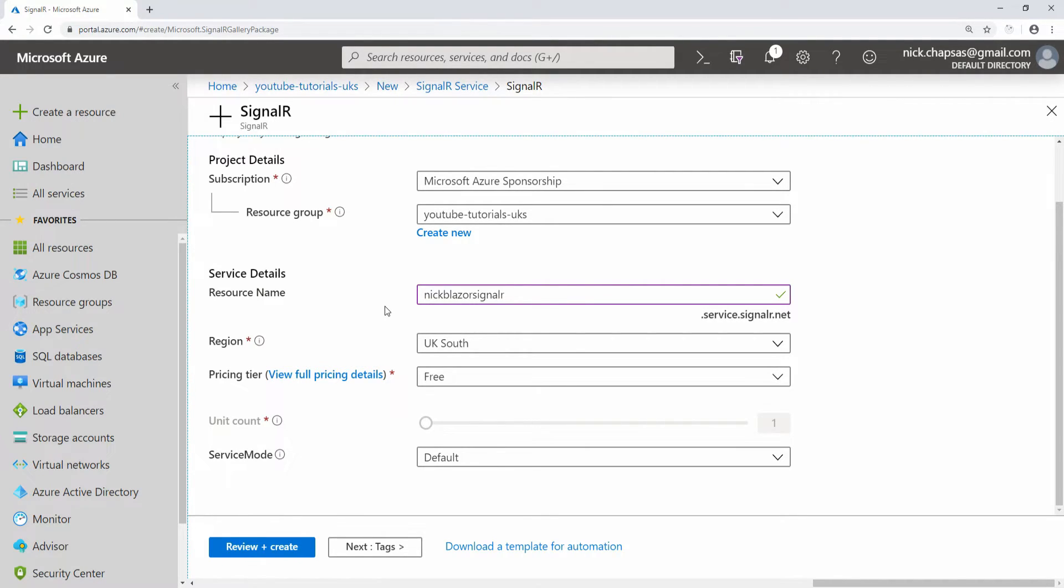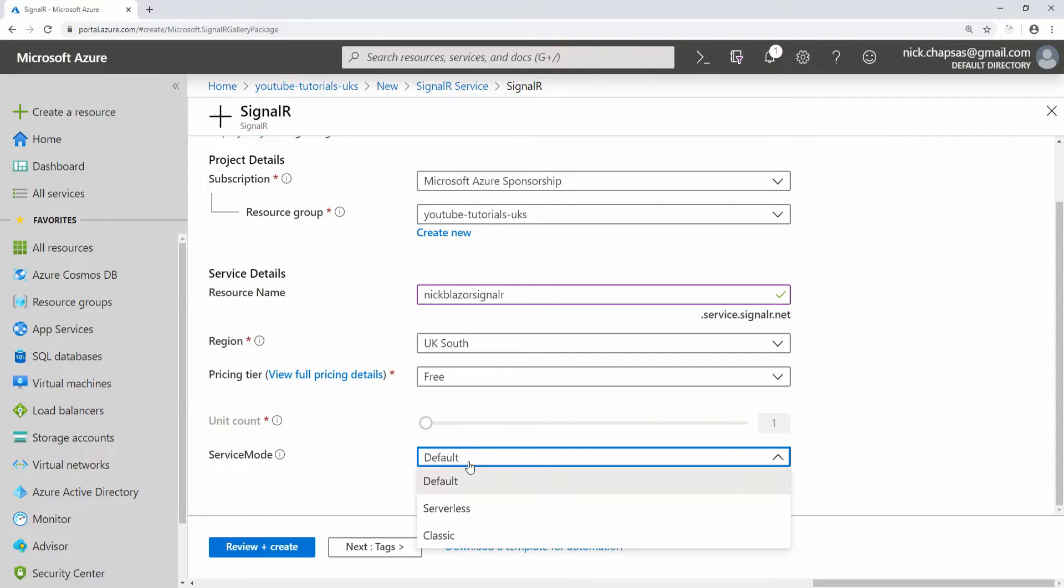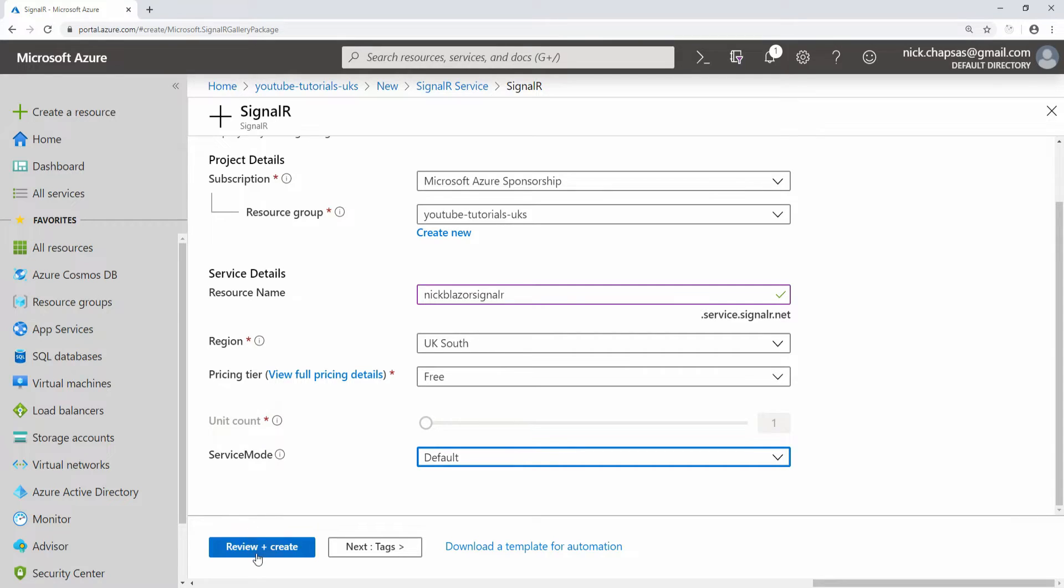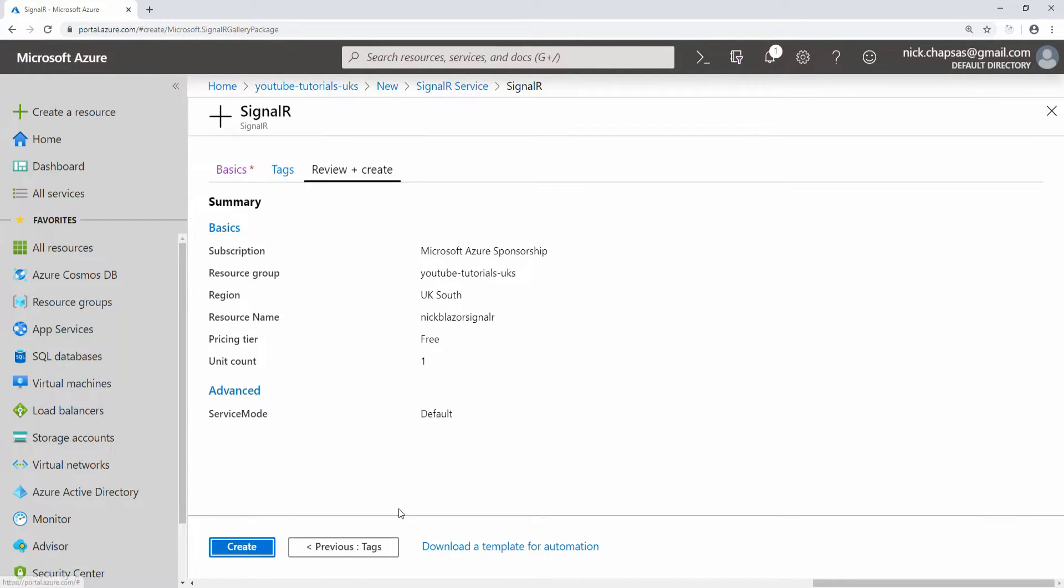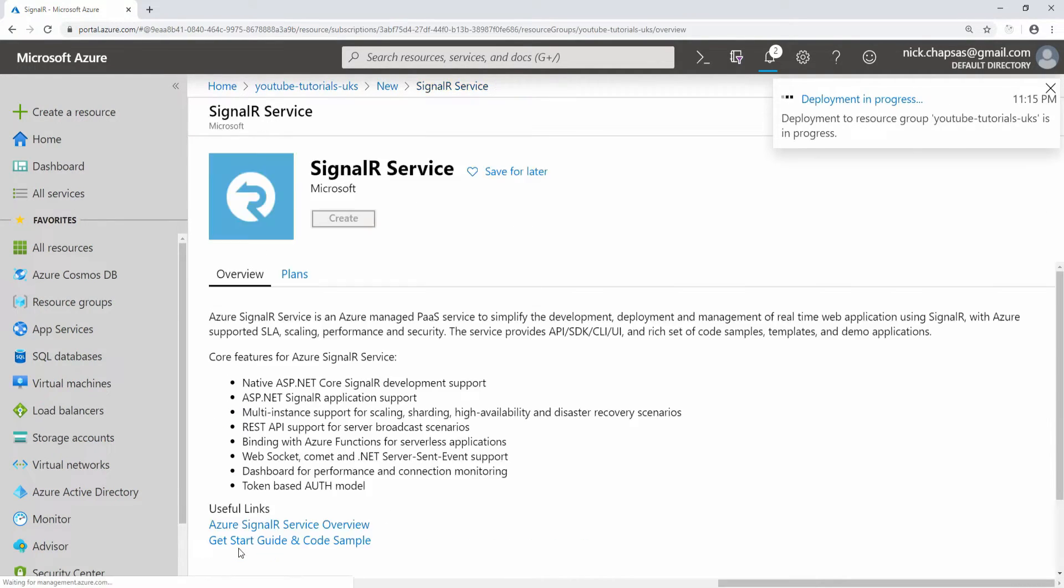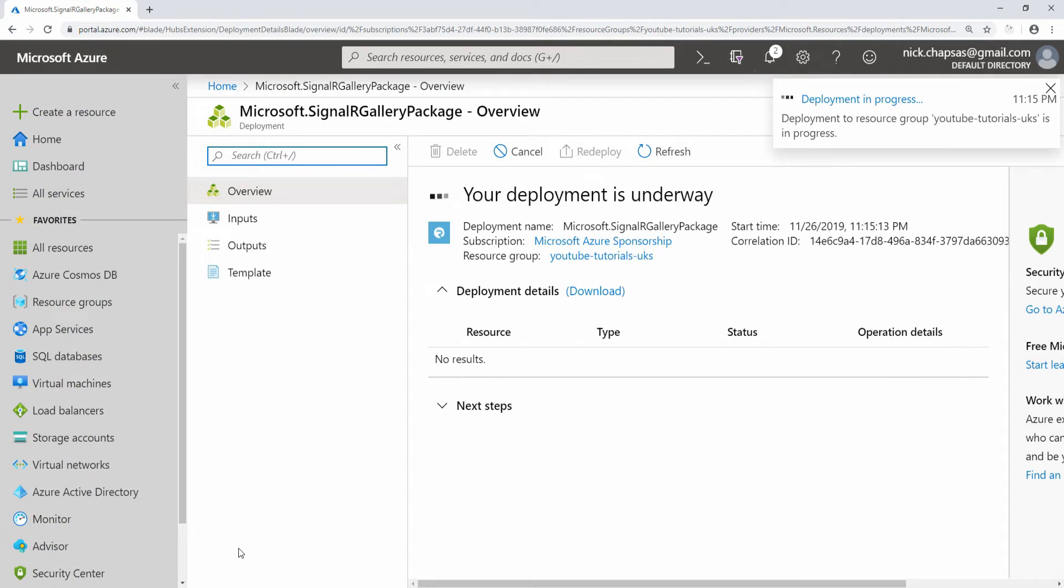I'm going to go for free now because if you're following this I don't want you to pay any money. On the service mode, you can choose either default or classic. I'm going to go with default. We're just going to say review and create and create.